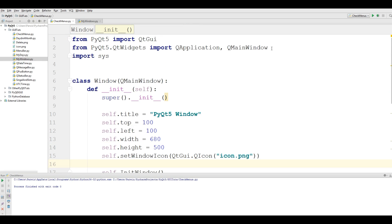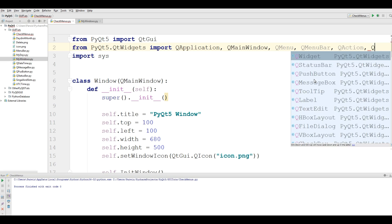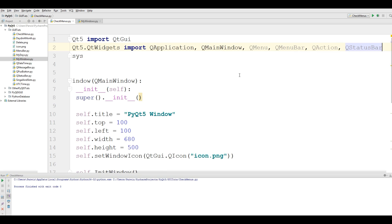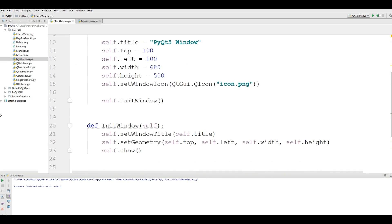At the top you need some imports. The first thing you need is QMenuBar, QMenu, QAction, and also we need QStatusBar.